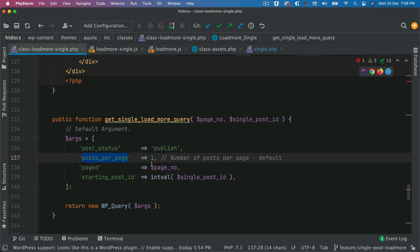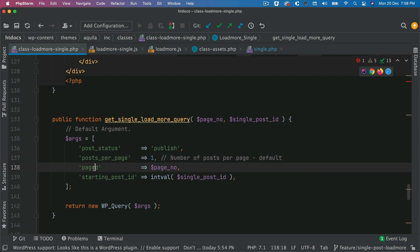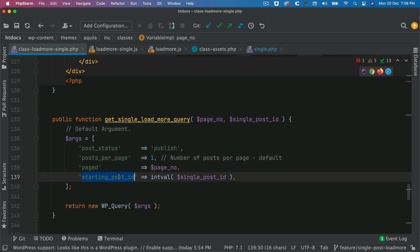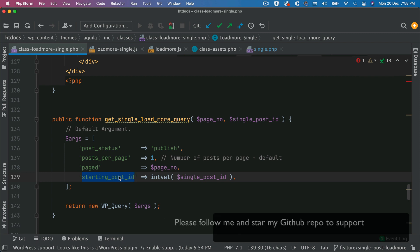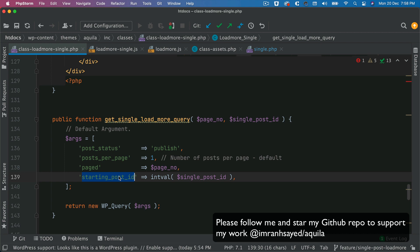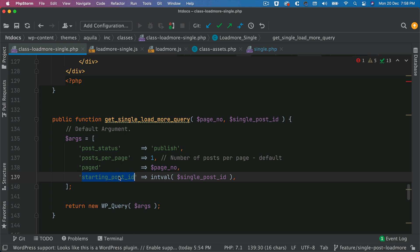So here we get the post status as publish. You can also skip that if you want, because by default it's publish only. Post per page one, because we want to fetch the next most recent post, so just one post. That's why post per page is one. Page will be the page number. And then we also want to know the starting post ID.